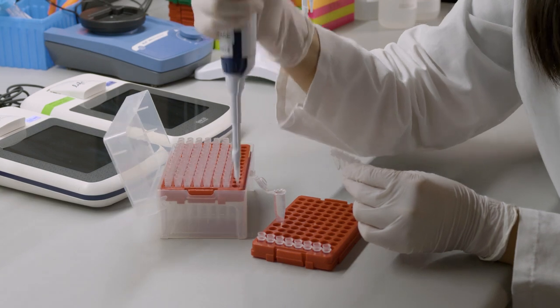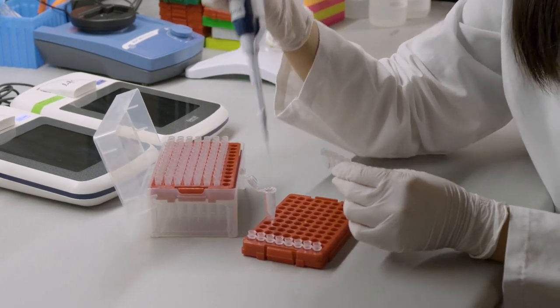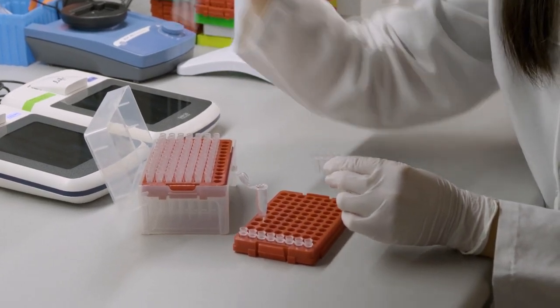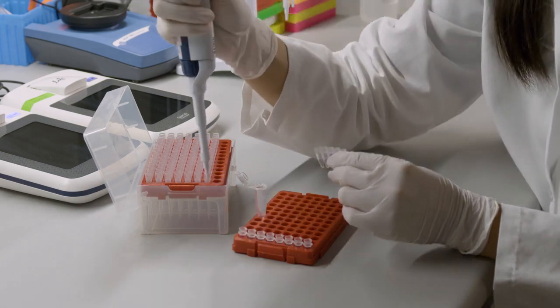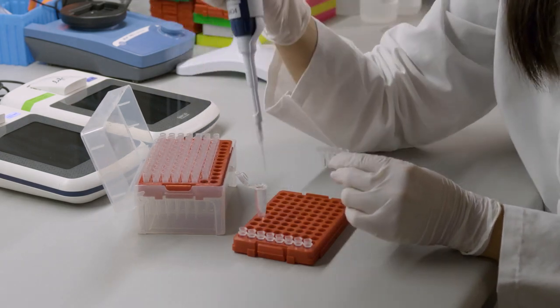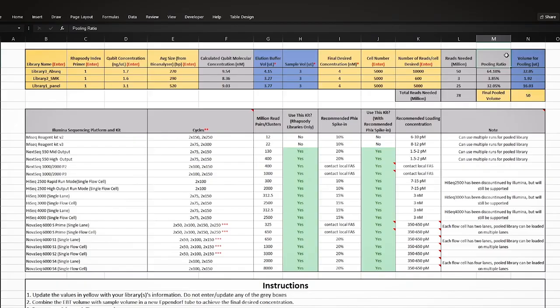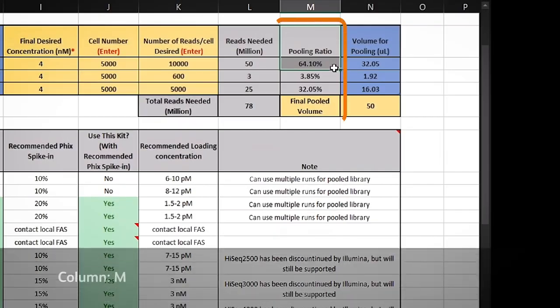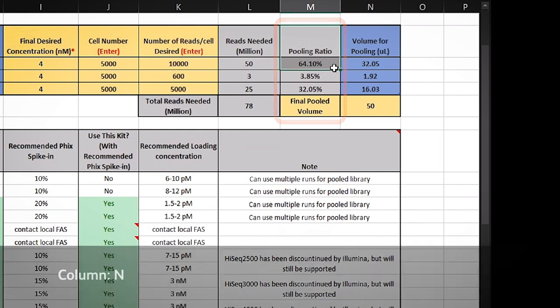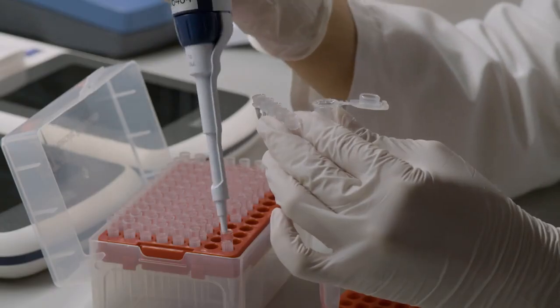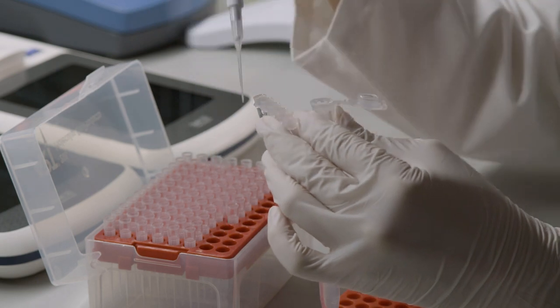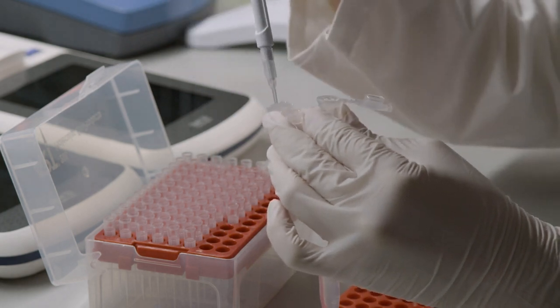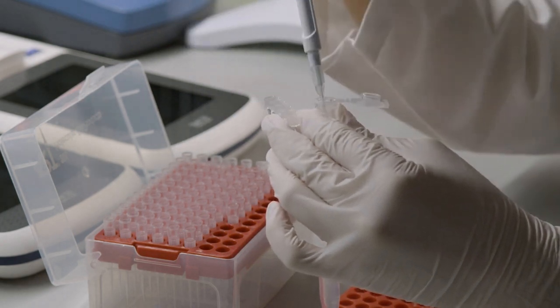Now that the calculations are complete, and keeping in mind any requirements from the sequencing facility, dilute the libraries to the same molarity prior to pooling. Based on the number of reads assigned to the various libraries, the pooling ratio will be calculated in column M and the volume of each diluted library to pool in column N. Based on this pooling ratio, take aliquots from individual diluted libraries to make the BD Rhapsody system library pool.